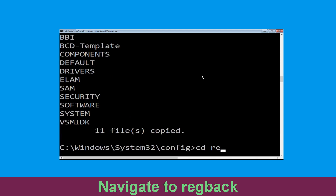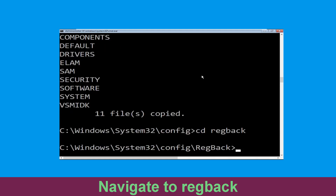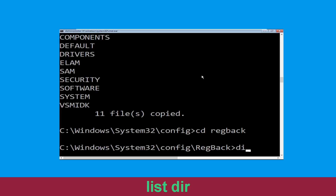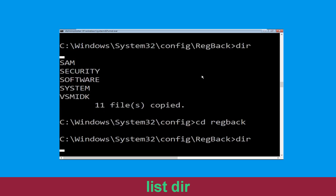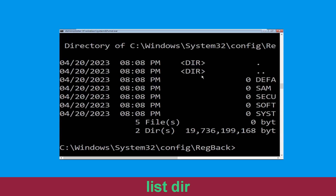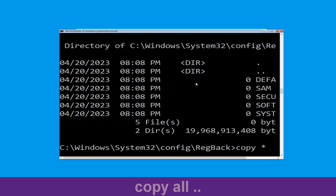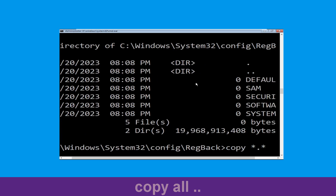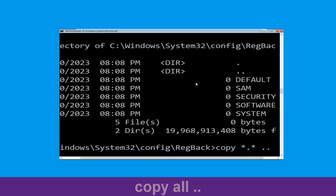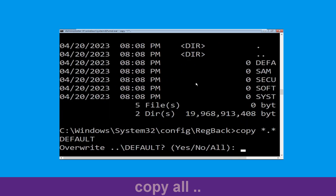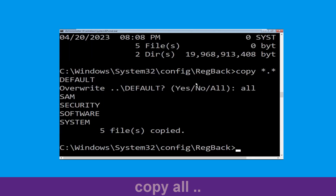Now type cd regback and simply hit Enter. Now type dir and then simply hit Enter to execute the command. Now type copy *.* .. and hit Enter. Then type all and hit Enter.